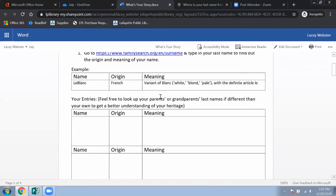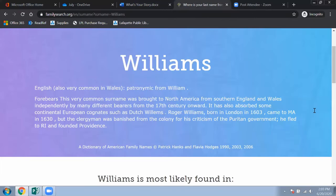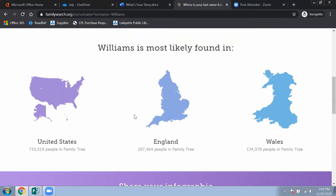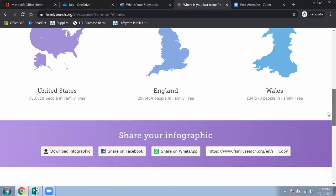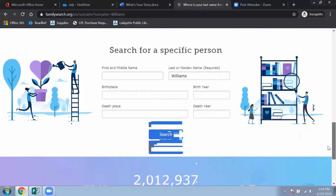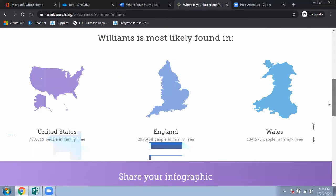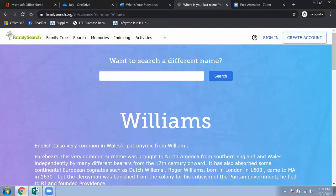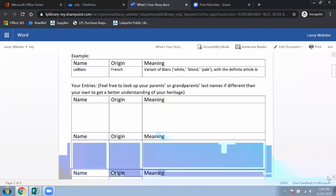Here's the cool infographic for the last name Williams — it's most commonly found in the United States, England, and Wales. At the bottom are options to share it: you can download it to your device, share it instantly on Facebook or WhatsApp, or copy and paste the URL into a blog. There are also options to search for a specific person, which isn't part of this assignment, but you're welcome to create a free account and explore more.